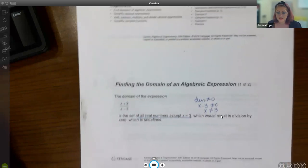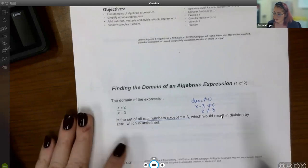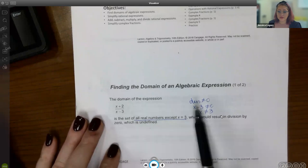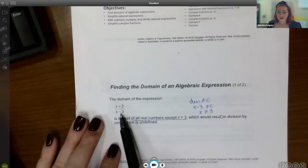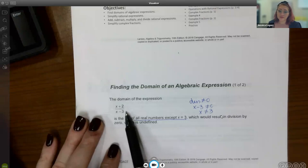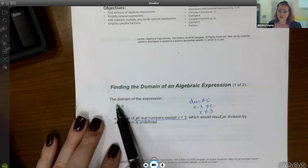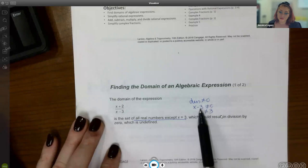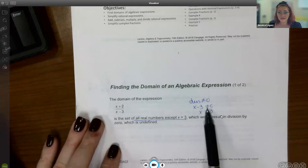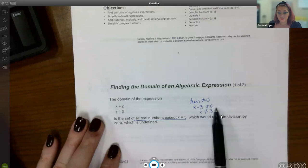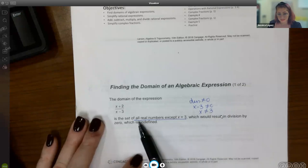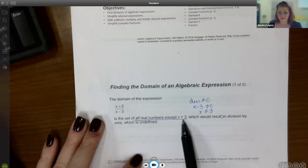We know from previous sections how to determine the domain of a fraction. If we have a fractional expression, the denominator cannot equal zero, because dividing by zero makes the whole fraction undefined. So in this case the denominator is x minus three, meaning x minus three cannot equal zero. Solving for x, we add three to both sides and get x cannot equal three. The domain is all real numbers except three.